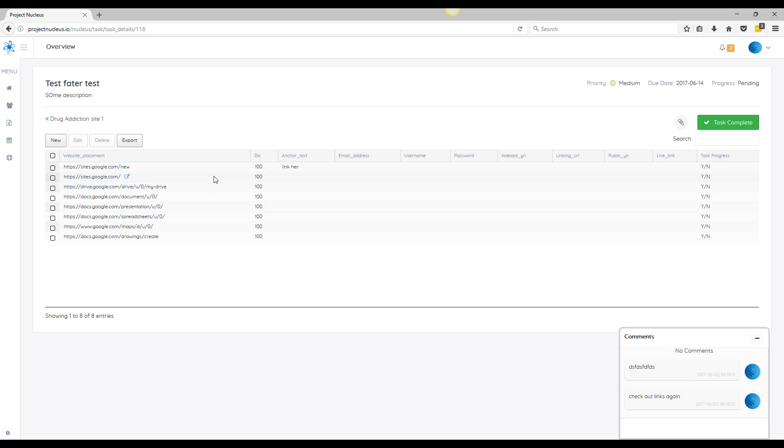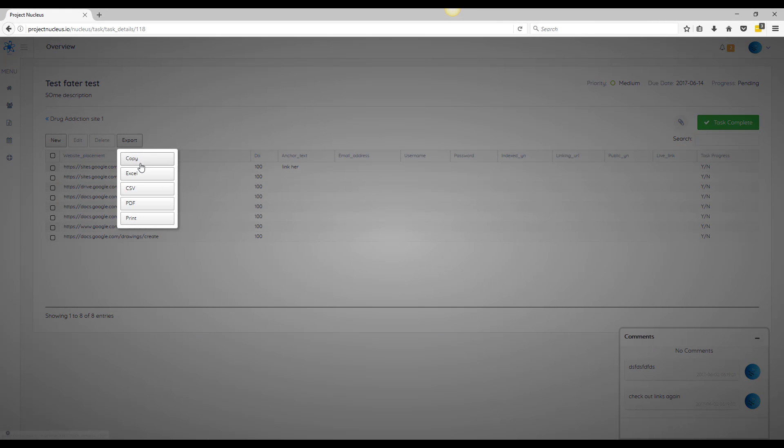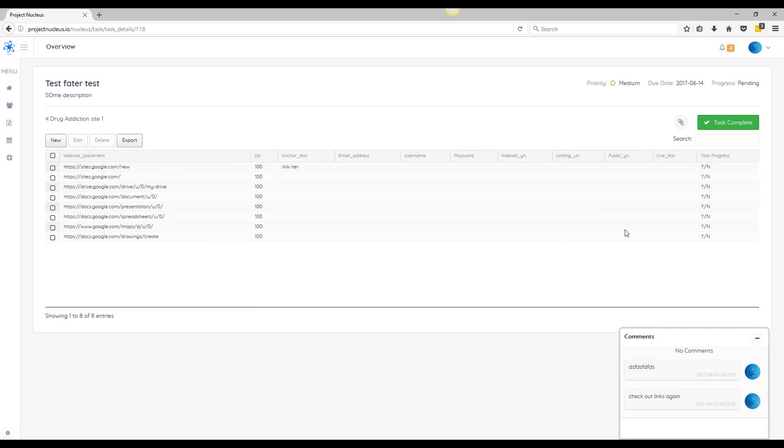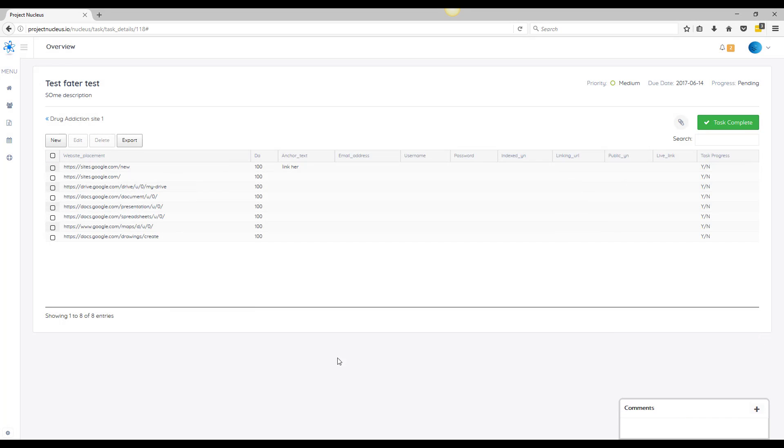In case there's an error they can go back and fix it. And whenever this is done, your VA can click on task complete, or they can export whether you need a PDF or CSV Excel file, and you can send this off to clients, you can send this off to wherever it has to go easily.